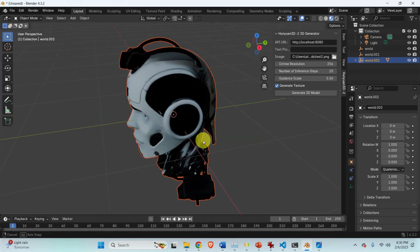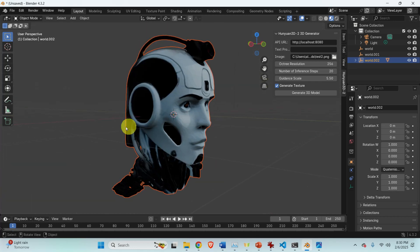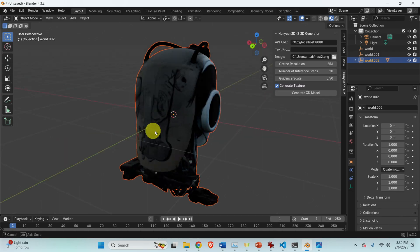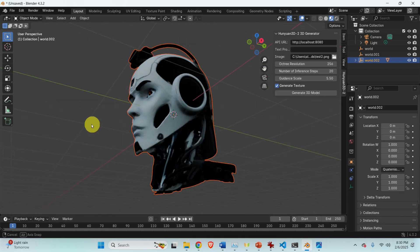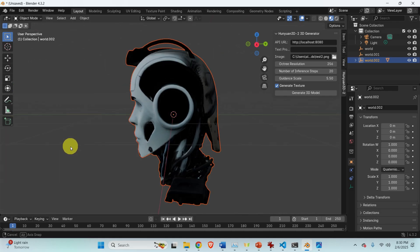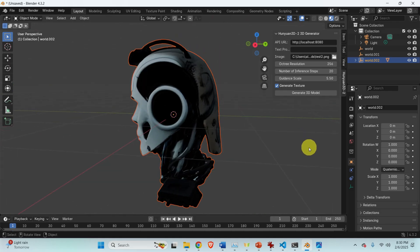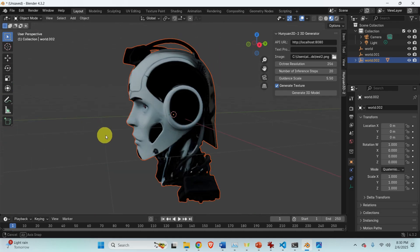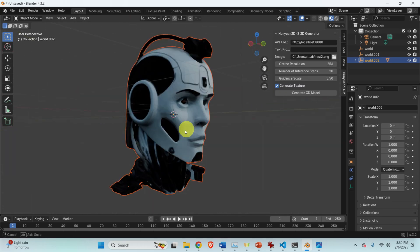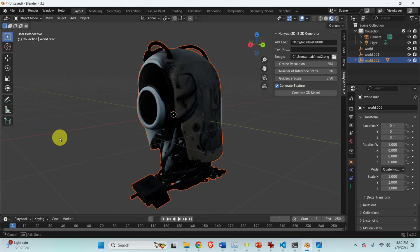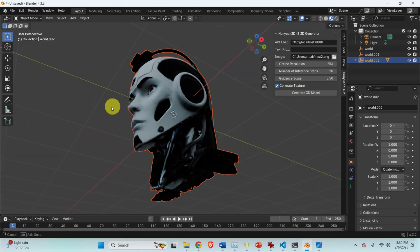Hello friends, subscribers, and new viewers of this channel. Welcome to Blender tutorials. In this tutorial I will explain how to install and run locally one amazing Blender add-on that will enable you to generate 3D models from text prompts or from 2D images.